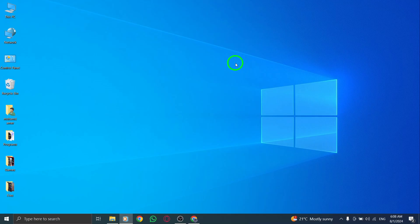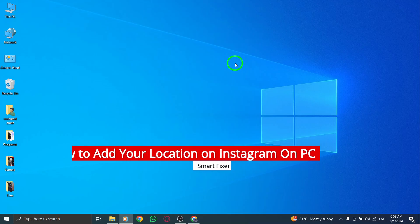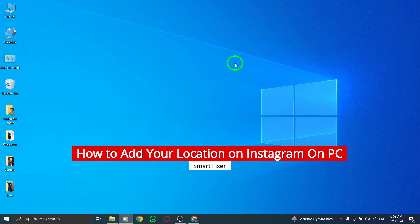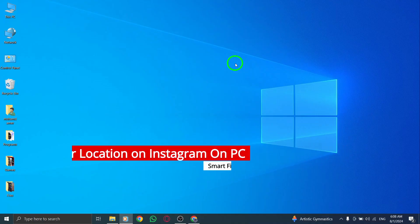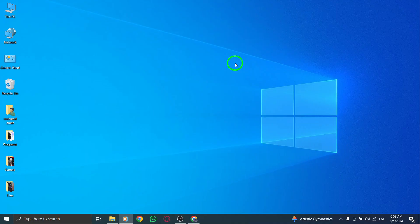Welcome back to our channel. In today's video, we're diving into how to add your location on Instagram using your PC, especially with the latest update. Let's get started.